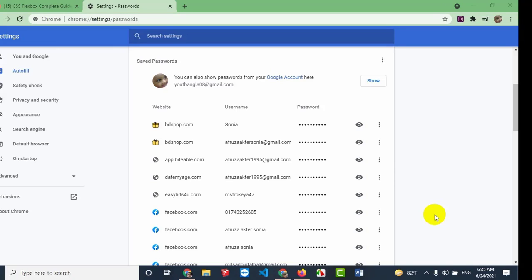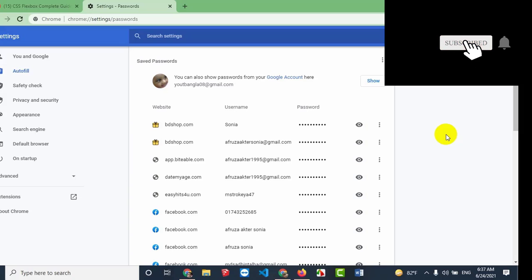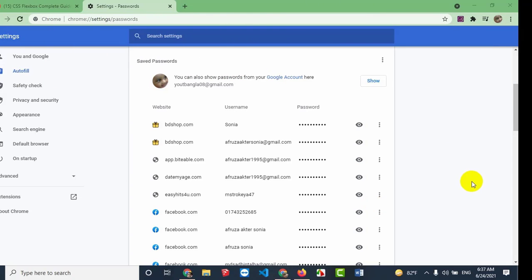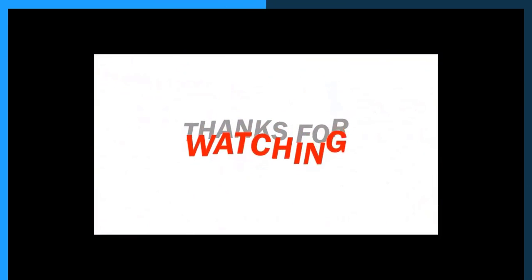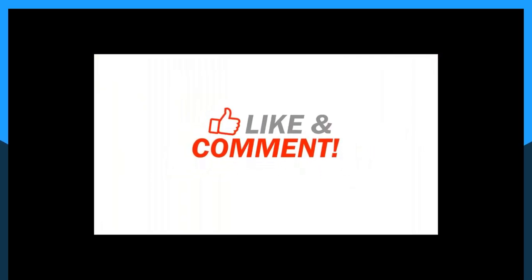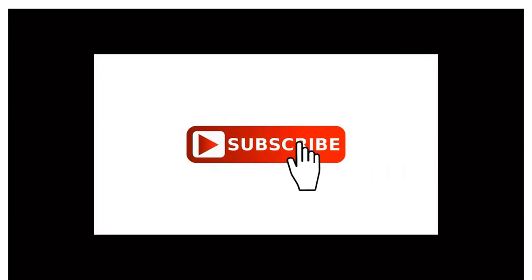The video is now complete. You can find more details in the description box below. If you enjoyed watching the video, please like, comment, share, and subscribe.